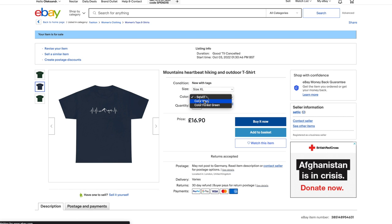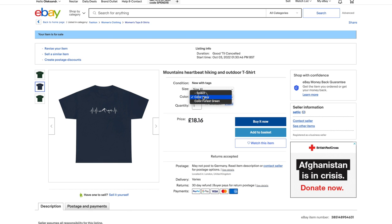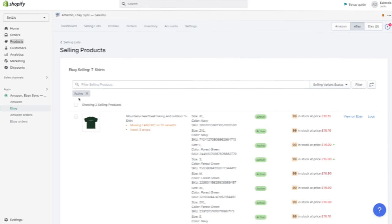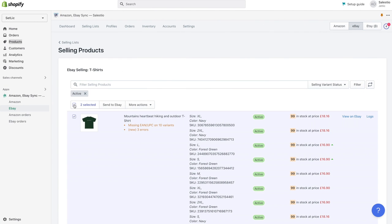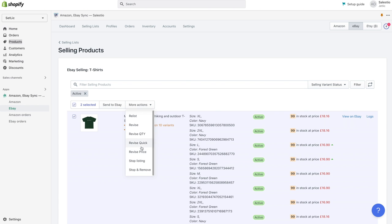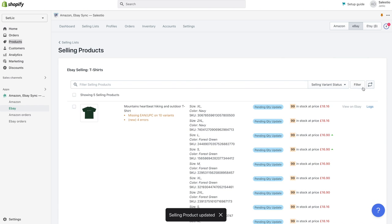For listed items, Celestio will continue to maintain QTY and price as it is present on the Shopify store. So any quantity or price change in the Shopify store will lead to an update of the corresponding eBay listing.